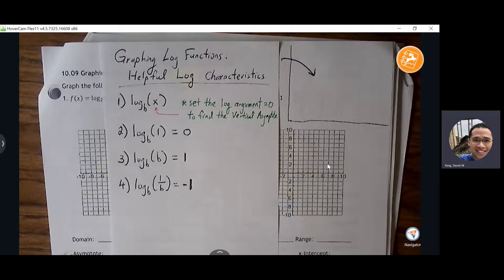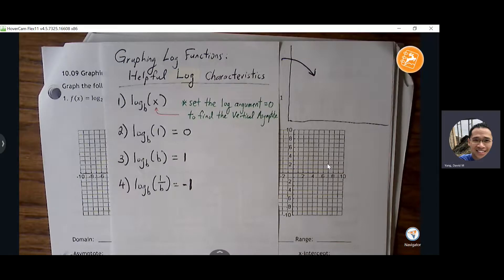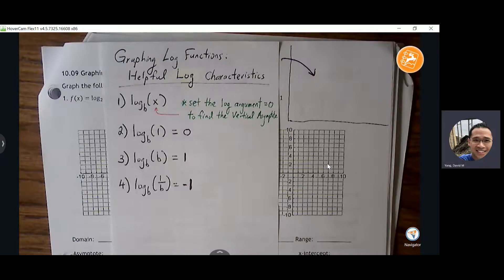It's very easy to look at log functions and feel like we need a calculator, or that it's cryptic. But if we can practice these properties, it won't be as intimidating. If we can find the vertical asymptote and two or three points, that's enough — you know the shape of the graph. Your log function will always have that same feel in terms of the look. So let me talk about these properties.